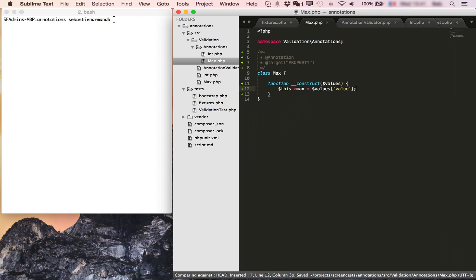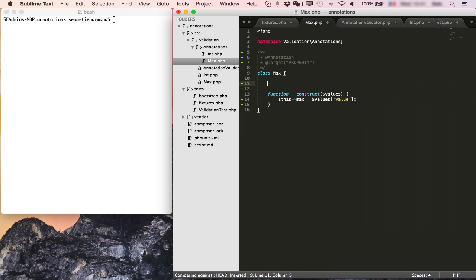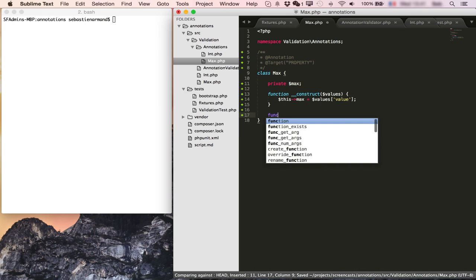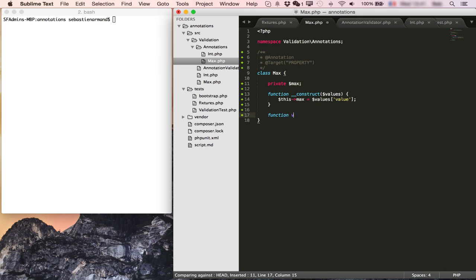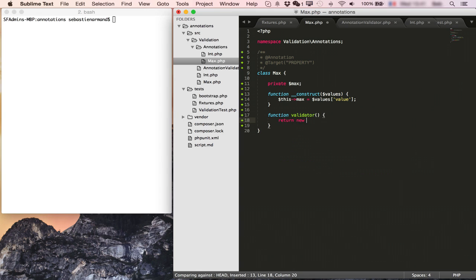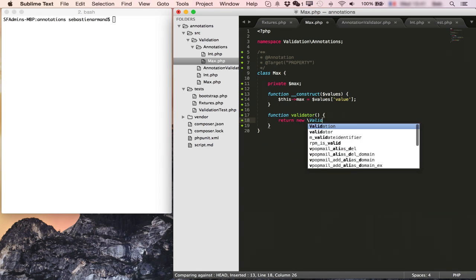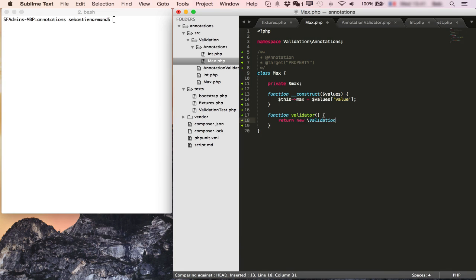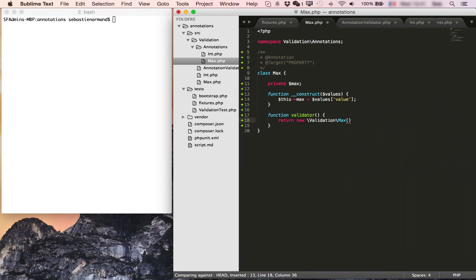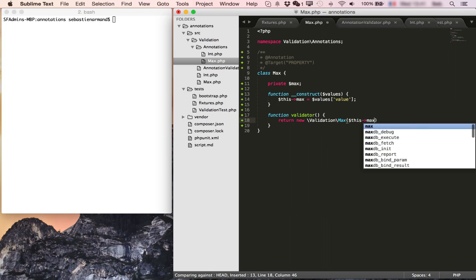If you don't set any name on them directly inside of the annotation, then doctrine will give them to you under the value index. Once this is in place, it's very easy to add our validator method, which will return a new validator max of this max.